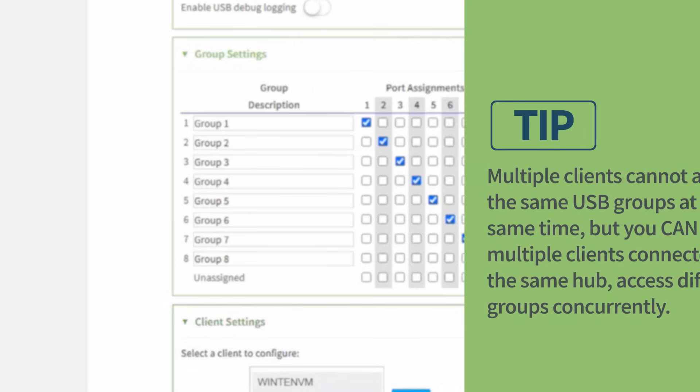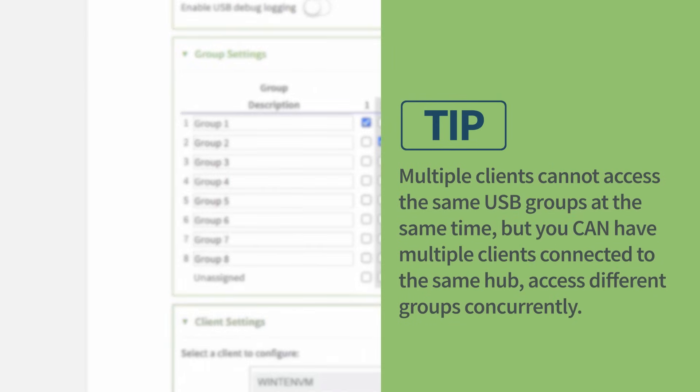Multiple clients cannot access the same USB groups at the same time. But you can have multiple clients connected to the same hub access different groups concurrently.